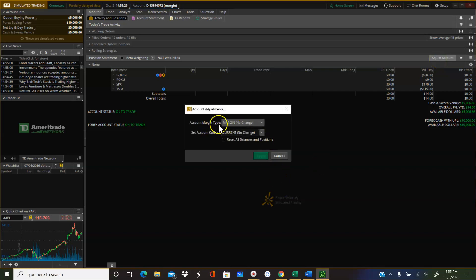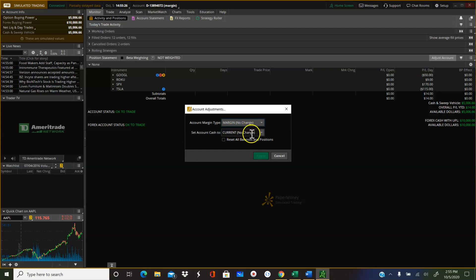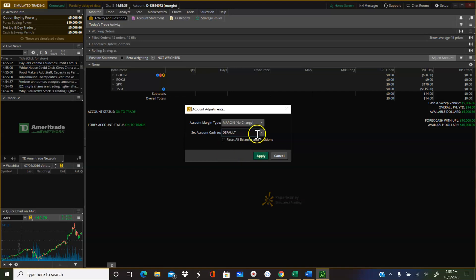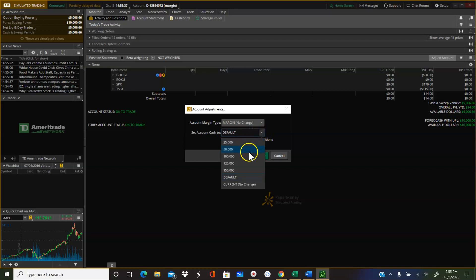Account margin type, you want to do margin no change. And then it says set cash, set account cash to, and then drop down menu. And you have a few different choices here. Default is going to default to like 100K I believe. Current, no change, any of these.